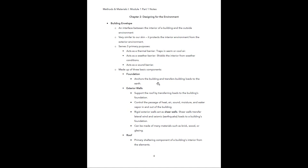The building envelope is made up of three basic components. First, we have the foundation — the bottom-most part of a building structure. The foundation is what anchors the building and transfers building loads to the earth, taking all the weight from the walls, floors, and roof and transferring that load into the earth. Next, we have the exterior walls, which support the roof by transferring loads to the building's foundation. Exterior walls control the passage of heat, air, sound, moisture, and water vapor in and out of the building.